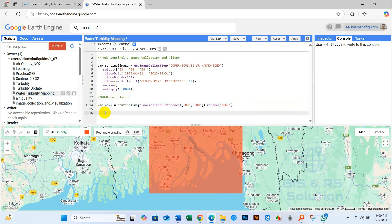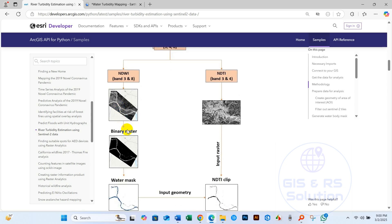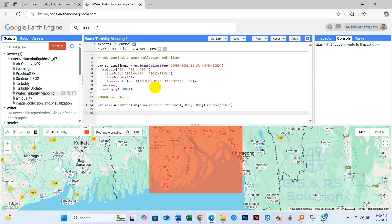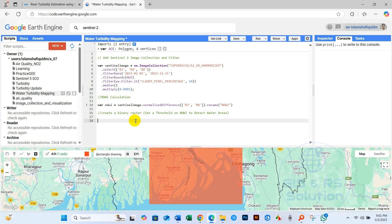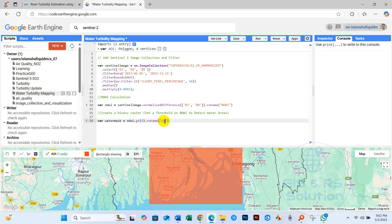And now we will perform binary raster. So for that, binary raster sets a threshold on NDWI to detect water area. For this, variable water mask, I will call function NDWI.GT function and zero, .rename, water mask. So binary raster creation has been done for a threshold on NDWI to detect water area.